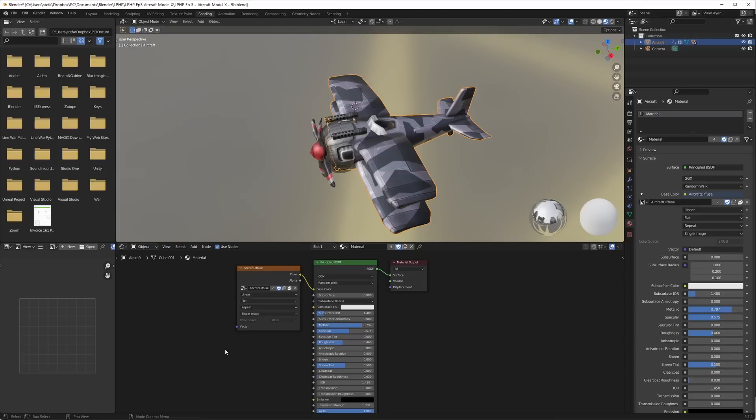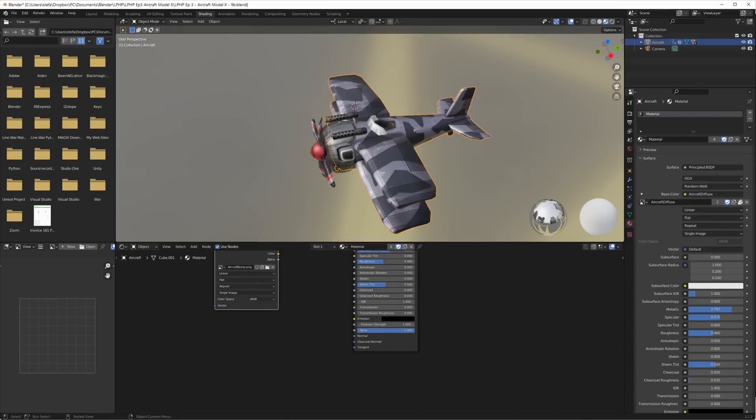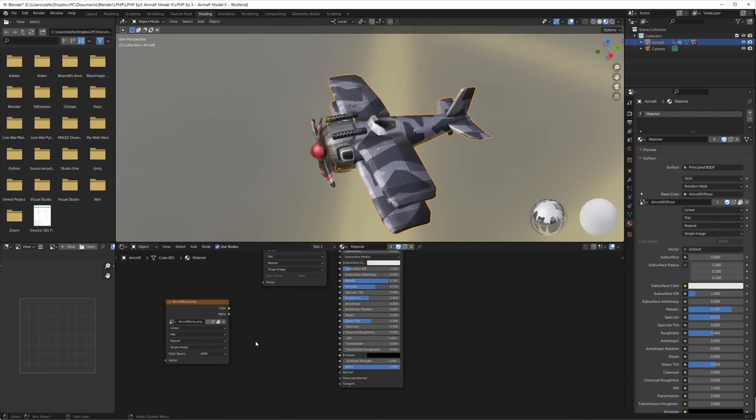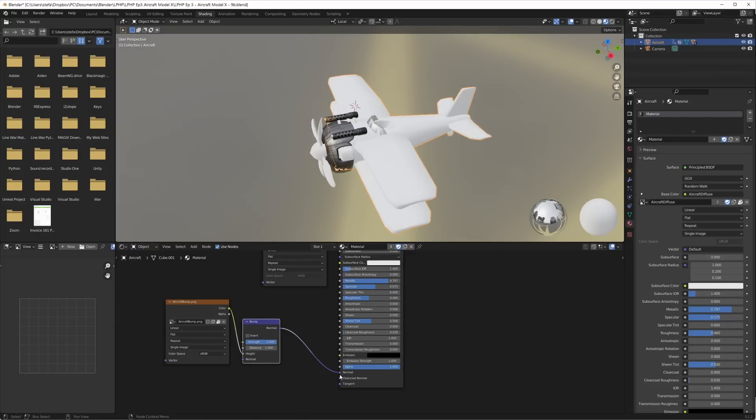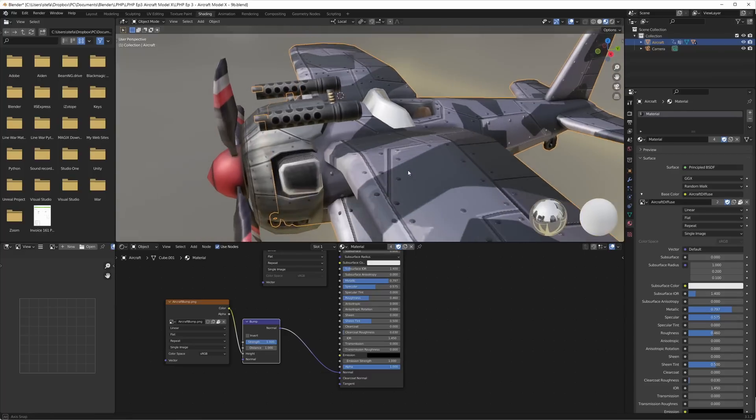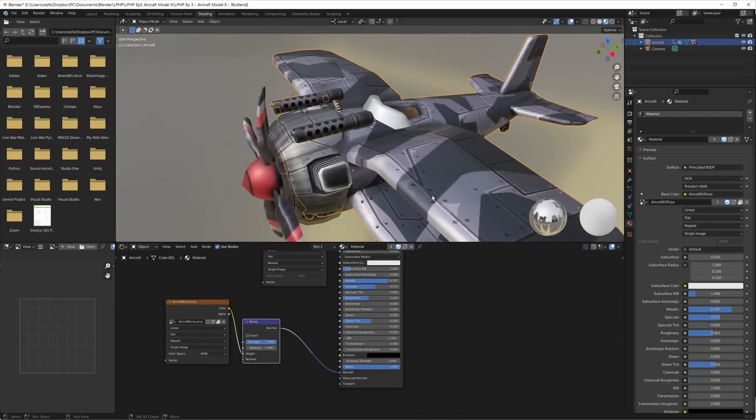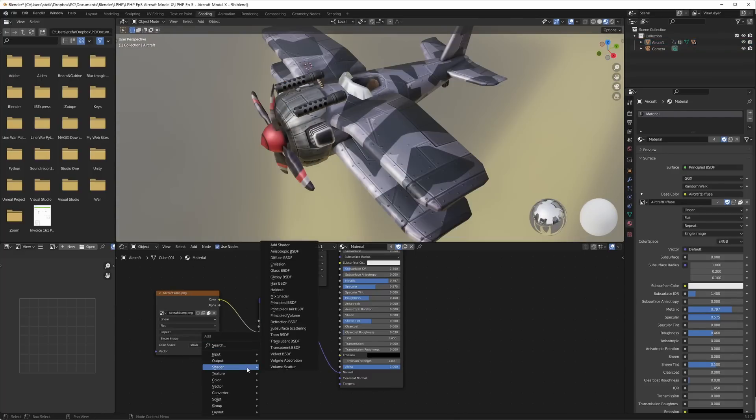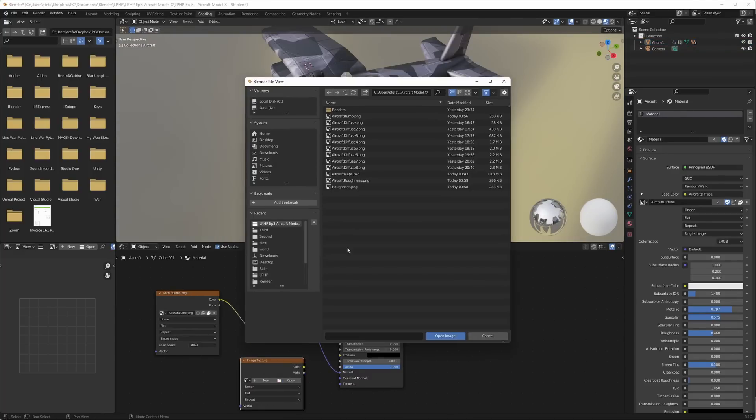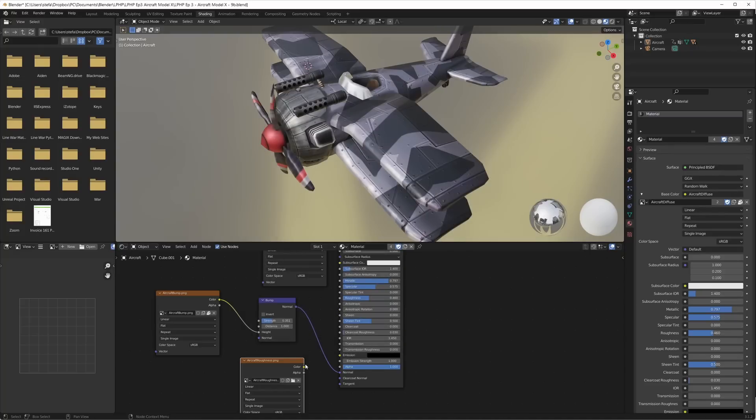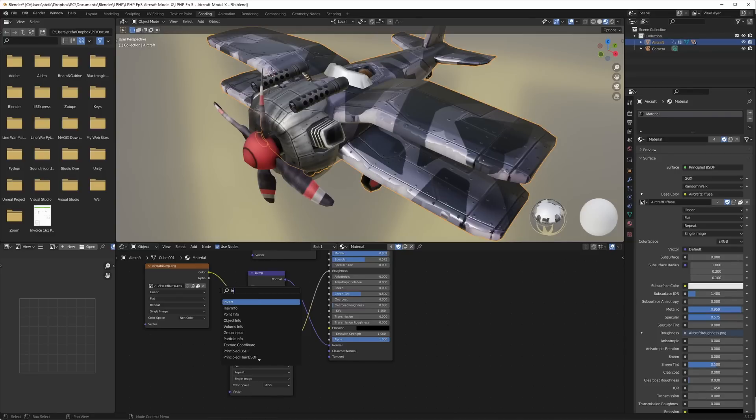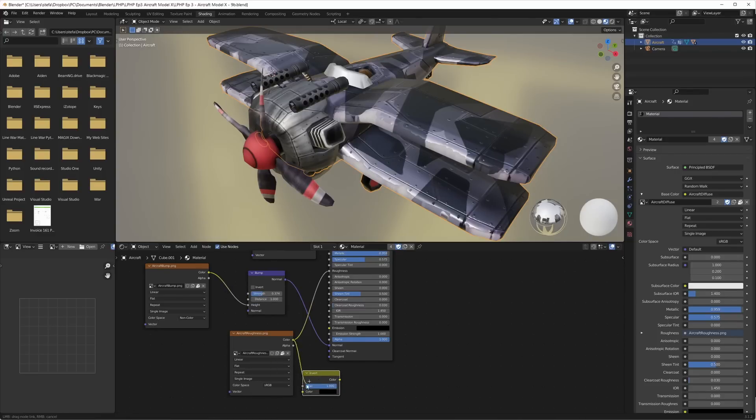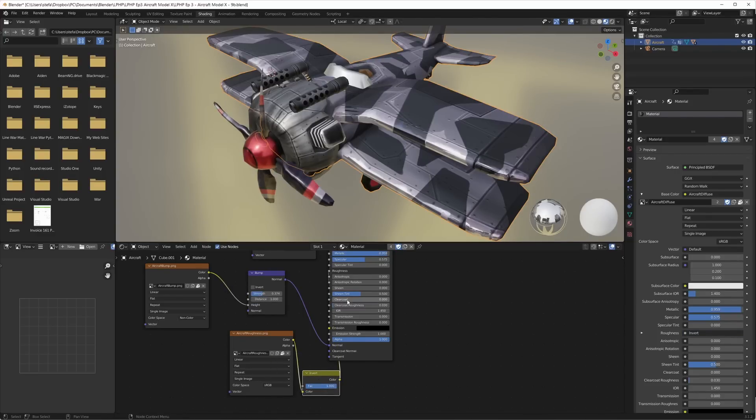In blender I added a texture node for the material and loaded up the bump map. I added a bump node and plugged the color into height and then the bump normal node to the normal node of the material. I added another texture and loaded the roughness map. I plugged the color of that to the roughness node of the material. I got the colors wrong in my map so I had to add an invert node to make the white parts shiny and the dark parts matte instead of the other way around.